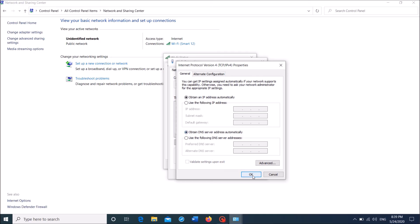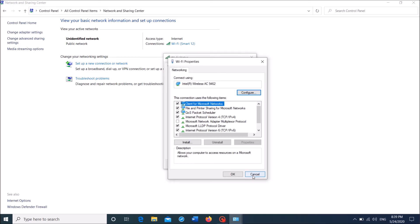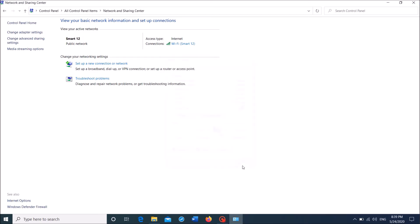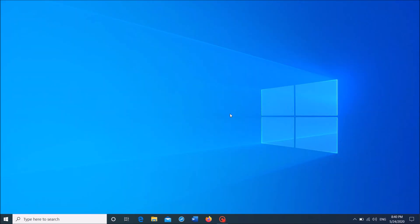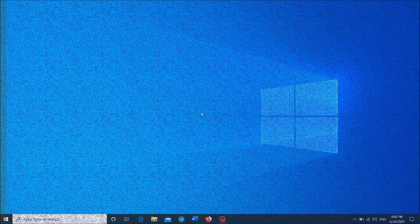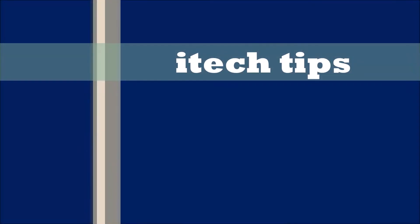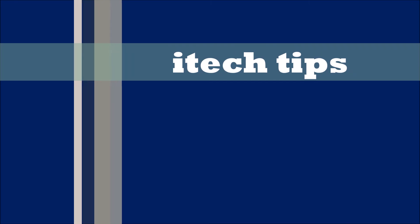And then click OK, click OK, and close this window. By this way you can fix this problem. I hope this video will help you. Thank you for watching this video by iTechTips.